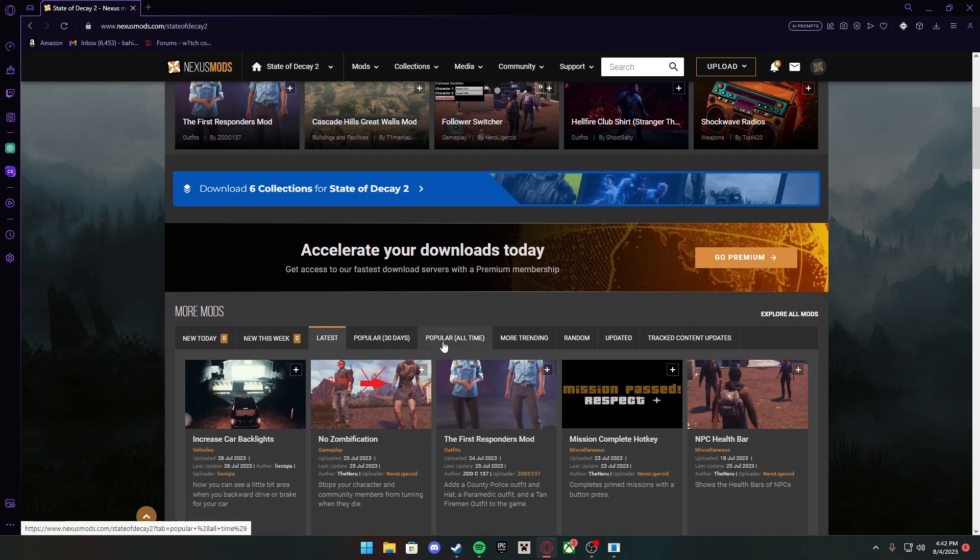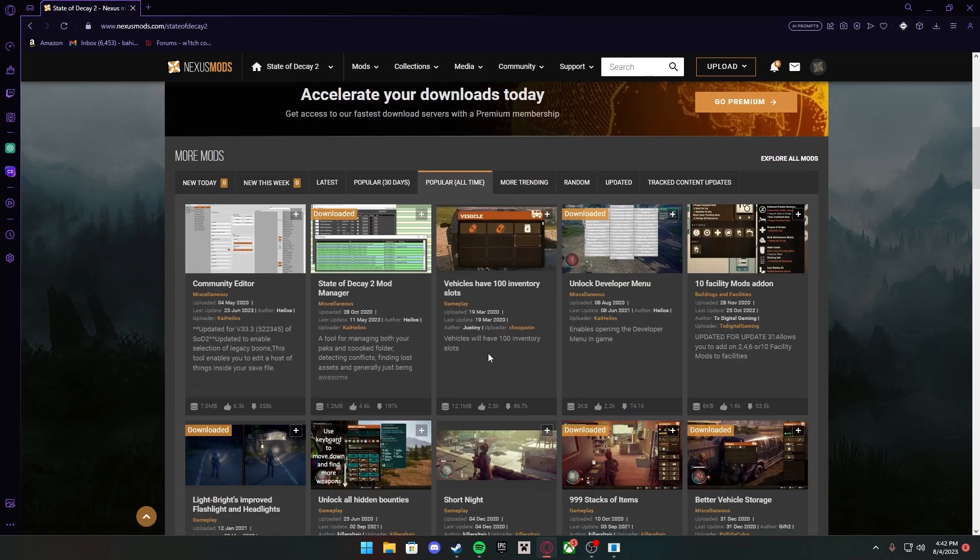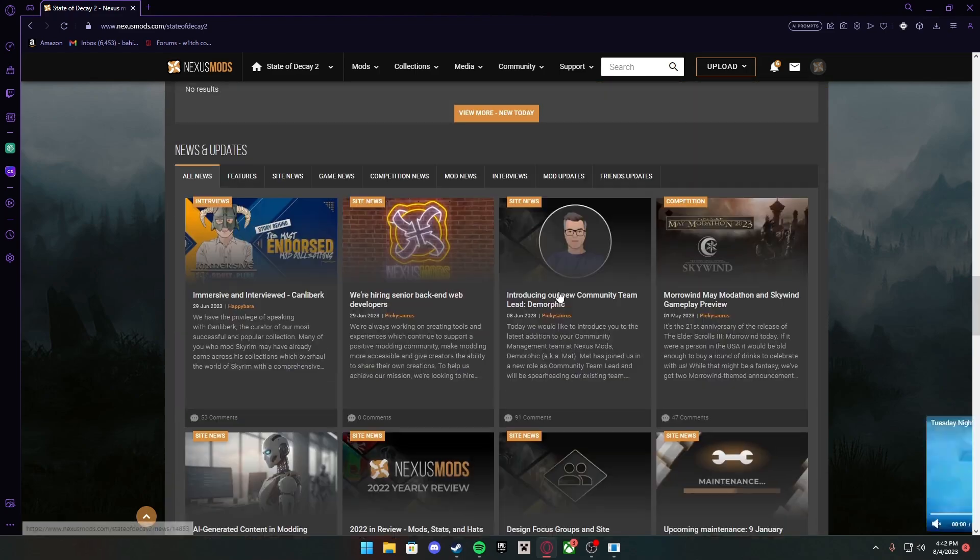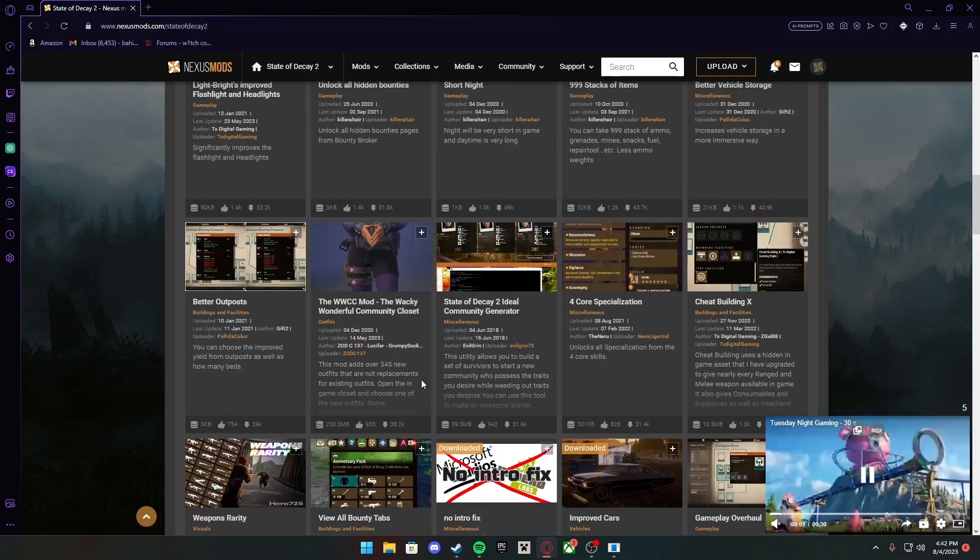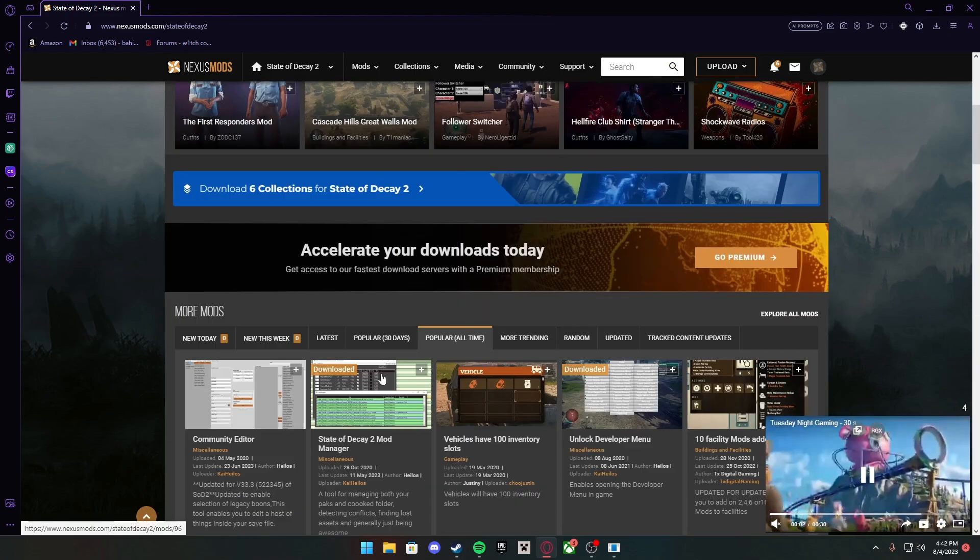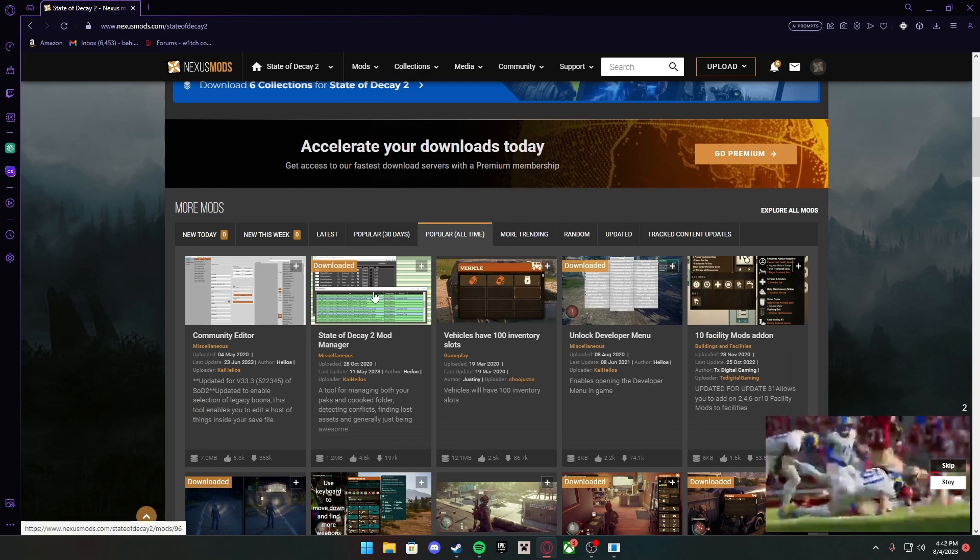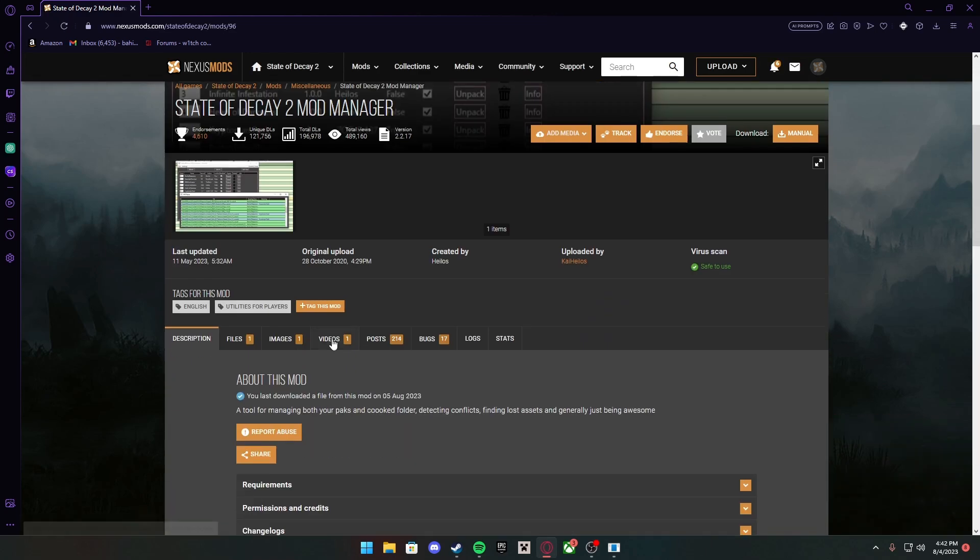You want to go to Popular All Time. These are all the mods they have, and you can keep going. But the first mod I suggest you guys get is the State of Decay 2 Mod Manager.